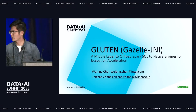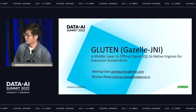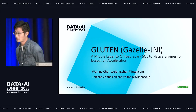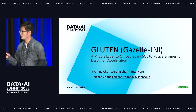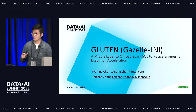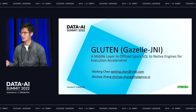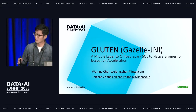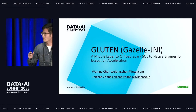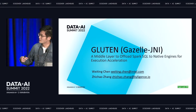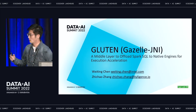Hi everyone. It's my honor to be here to share with you about our new study, the Gluten project. Gluten is coming from our previous project called Gazelle. Gazelle is our own native SQL engine. We started several years ago to provide a native SQL engine using Spark column API to connect with Gazelle and also to release the power of Intel hardware technology.